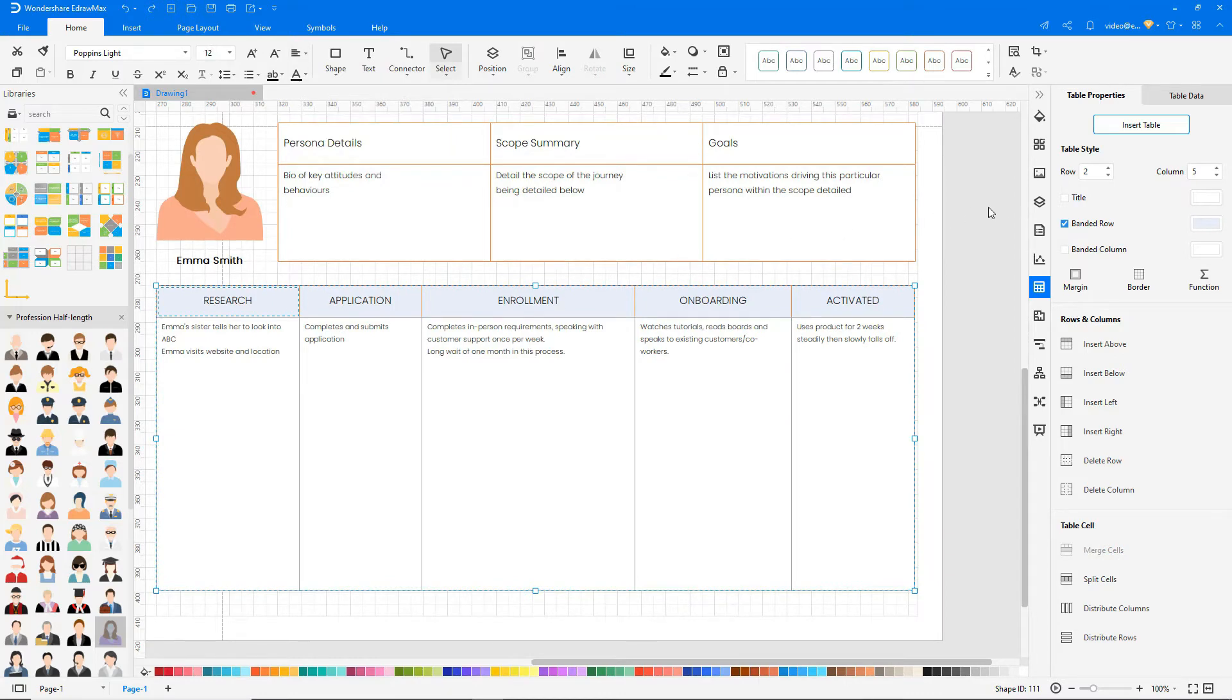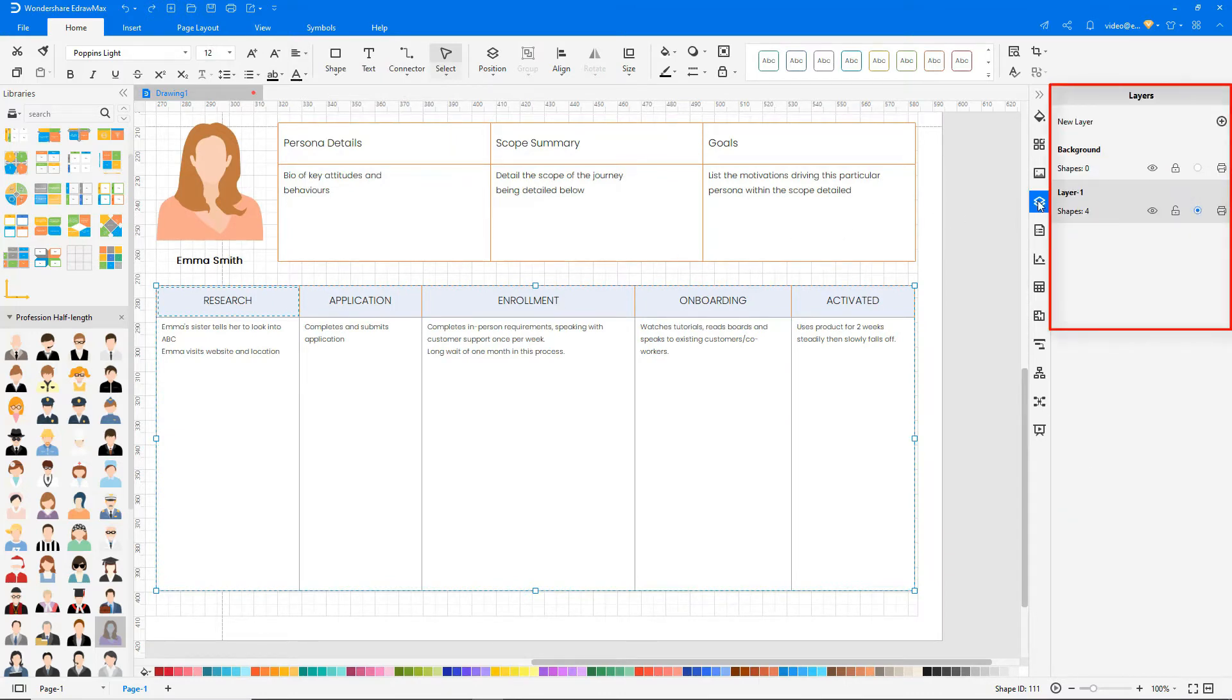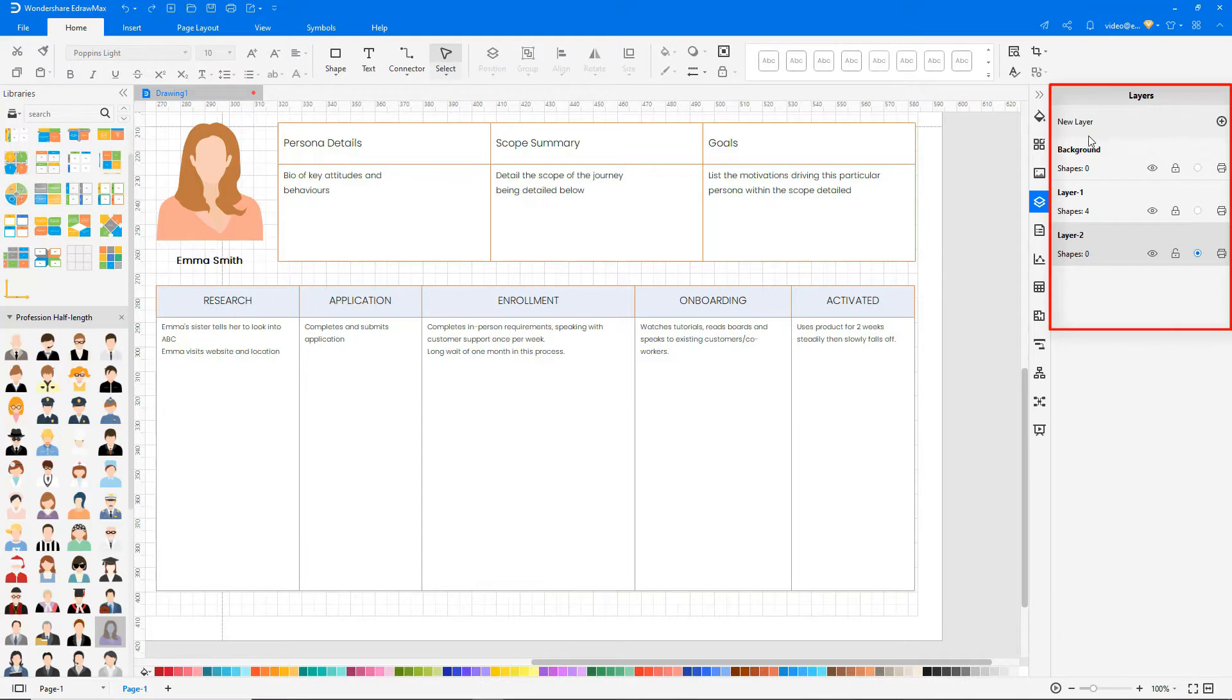Select layers on the right side of the page and click on the lock symbol. Click on the plus symbol to add a new layer.